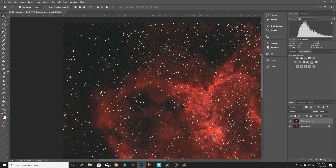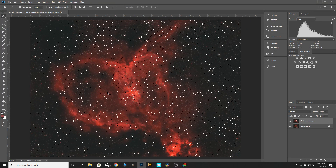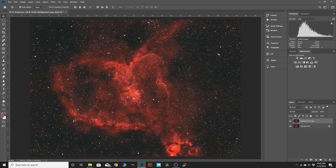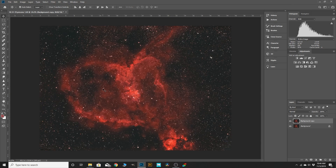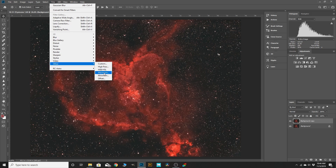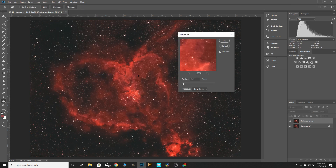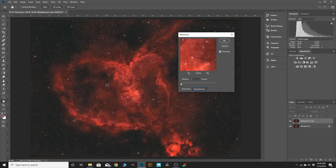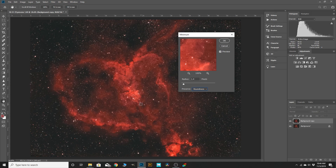Zoom back out, then hit Control+H — that hides the selection, but the stars are still selected. With the selection hidden, go to Filter > Other > Minimum. I've noticed this usually comes default to Squareness, and man, it just wipes the stars out. Watching Trevor Jones on one of his videos, he was commenting on this Roundness choice — he thinks maybe Adam Block may have put that in. With Roundness selected and the preview on, you can definitely see it's reducing stars.